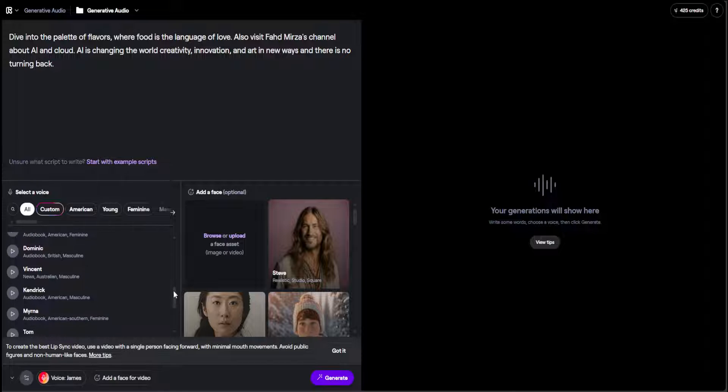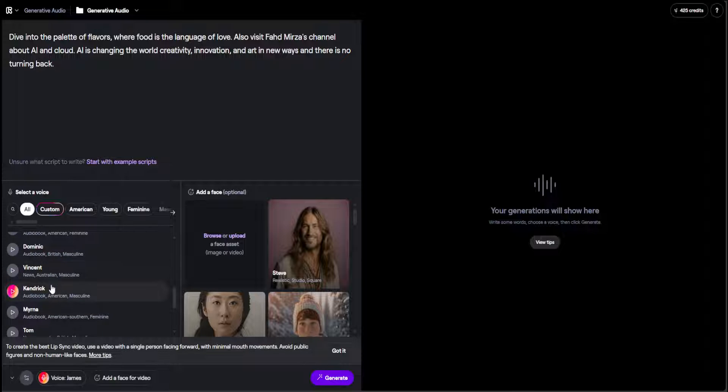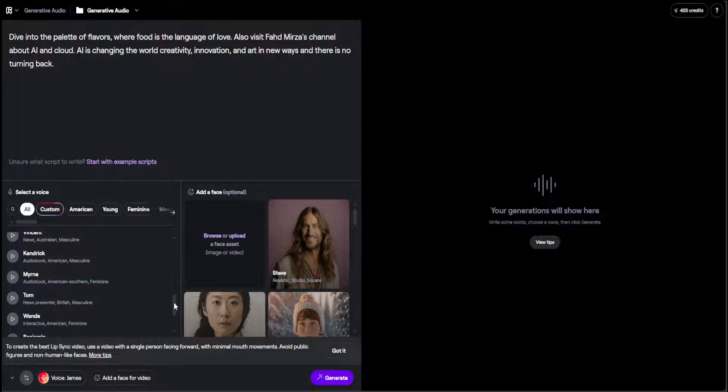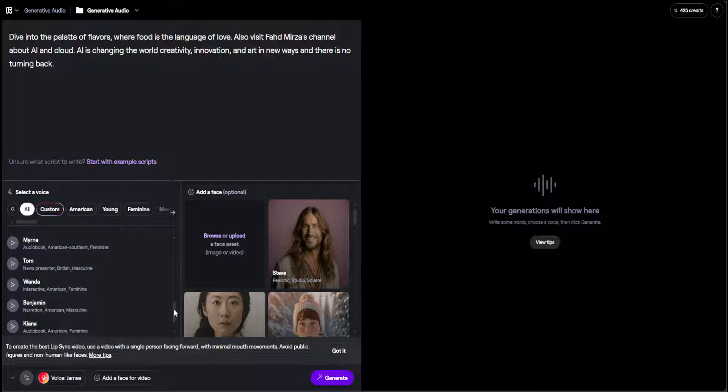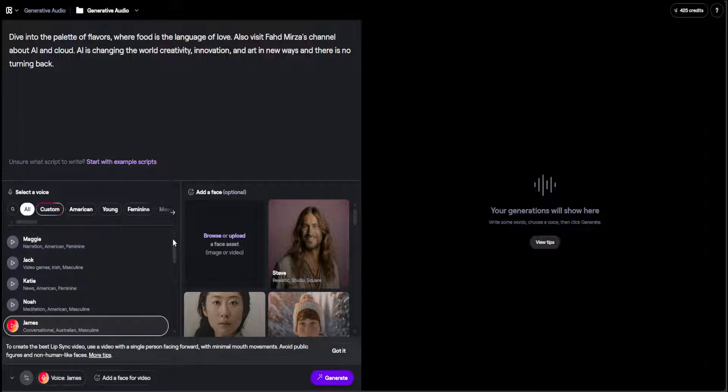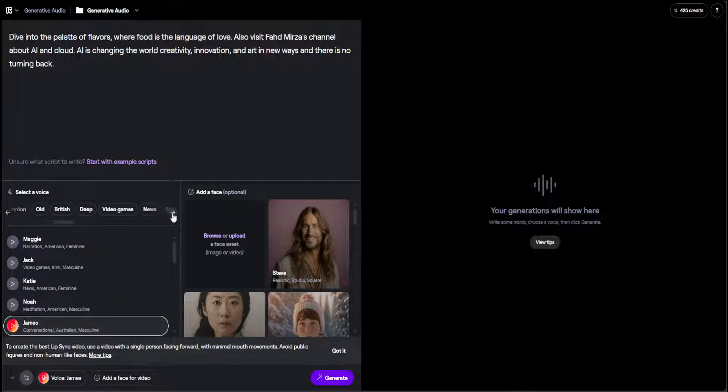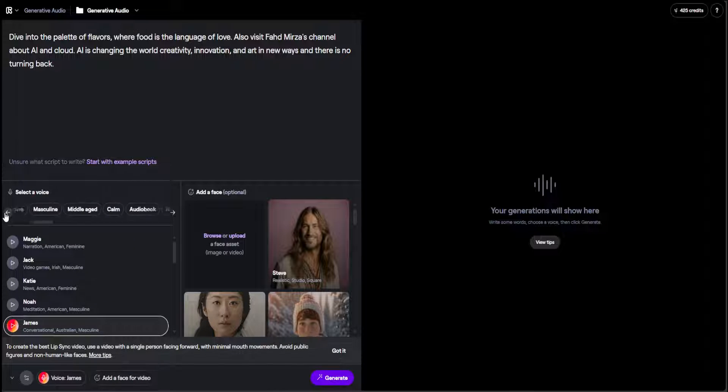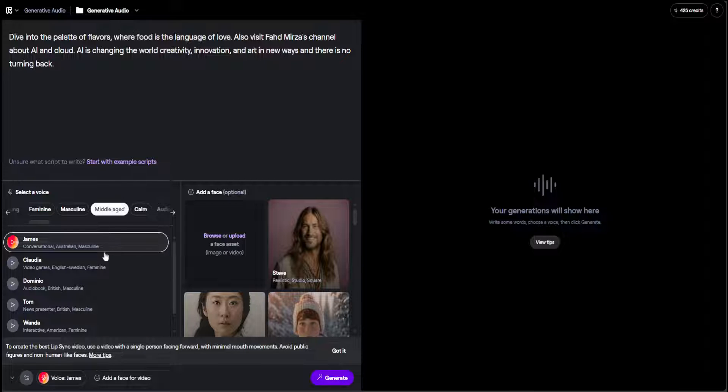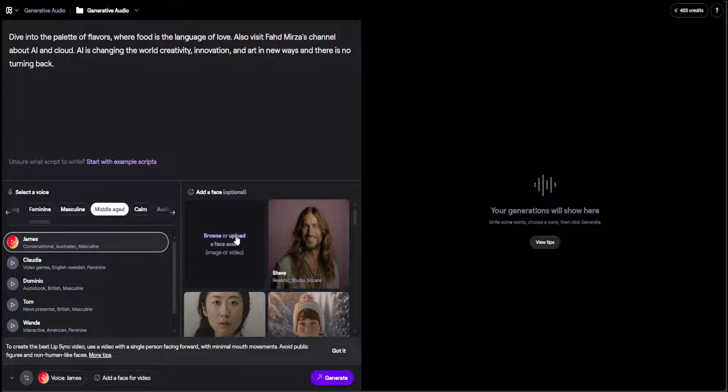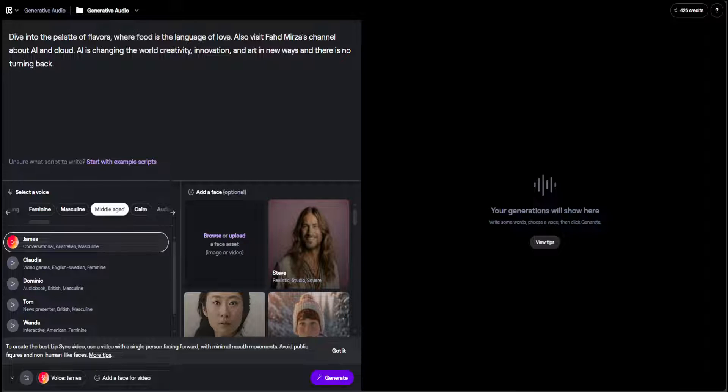In different ways, like there's another one, Vincent—news, Australian, masculine—and then Kendrick is American and a lot of others. You can also select it from here at the top: middle-aged and all that stuff. Maybe I'll go with middle-aged. Once that's done, on the right-hand side, you can upload any face which will lip sync with this script. You can select their own. Let me upload one of my own.